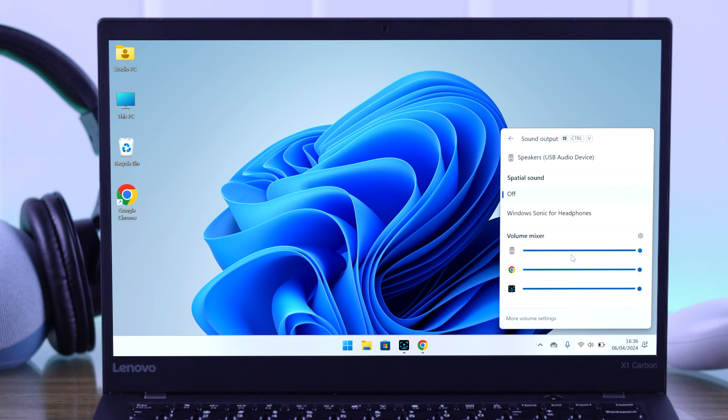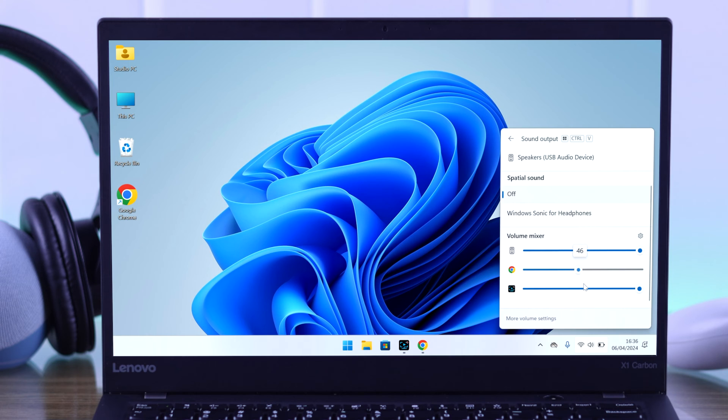And if you scroll down, there also will be a volume mixer. And in your case, if you can't hear audio through a specific output, then make sure that output is turned up all the way.